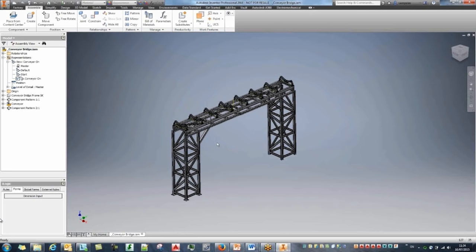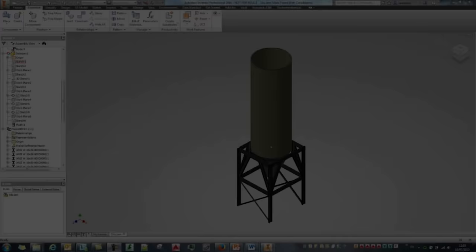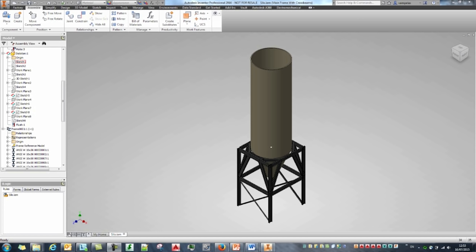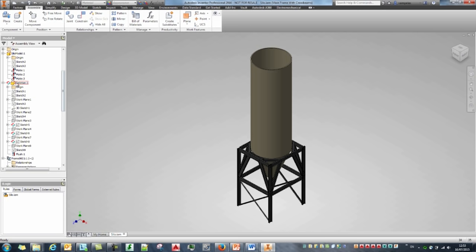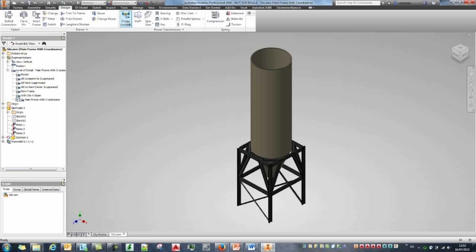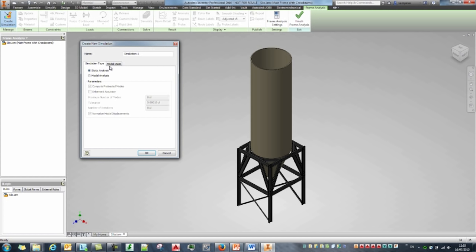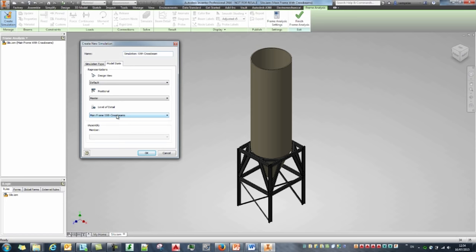One thing I didn't fully show was frame analysis — that may deserve a separate webinar. But let's have a quick look. We have a frame structure controlled by a skeleton model. I activate the Frame Analysis tool and create a new analysis. I can simulate with or without the cross beams at the bottom. I'll do a single analysis with cross beams. We have static or modal analysis options and different representation states. Inventor analyzes my frame structure, creates links between components, showing nodes and rigid links between frame members.